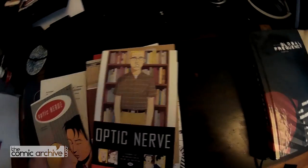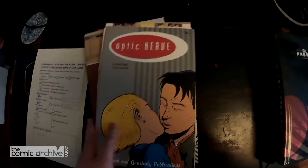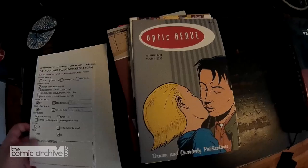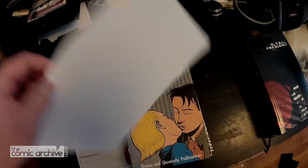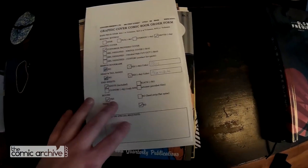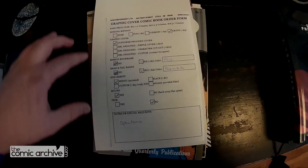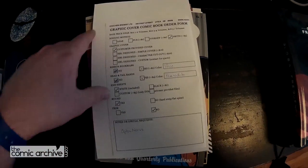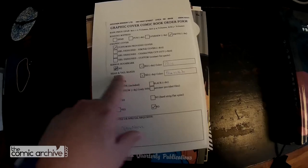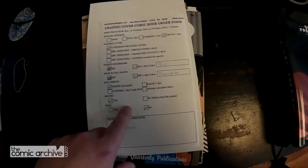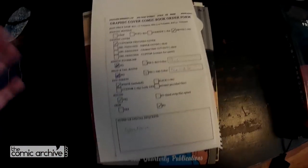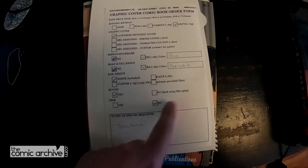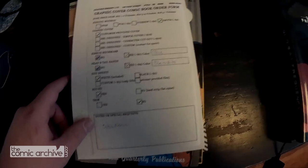So I went and made sure to get all of those, and what I do is I sandwich them between two backing boards. You print out an order sheet which tells them what kind of binding you want to do, if you want anything fancy. On this one I really love Optic Nerve, so I'm getting some blue ribbon bars and head and tail bands.